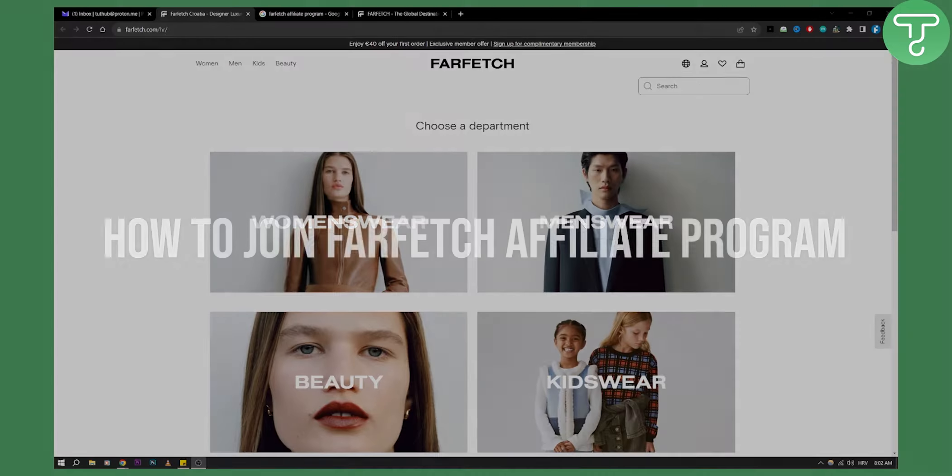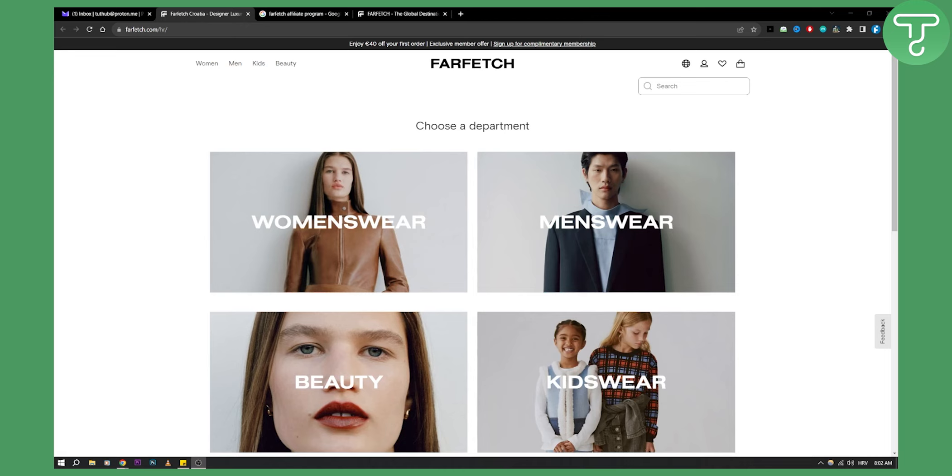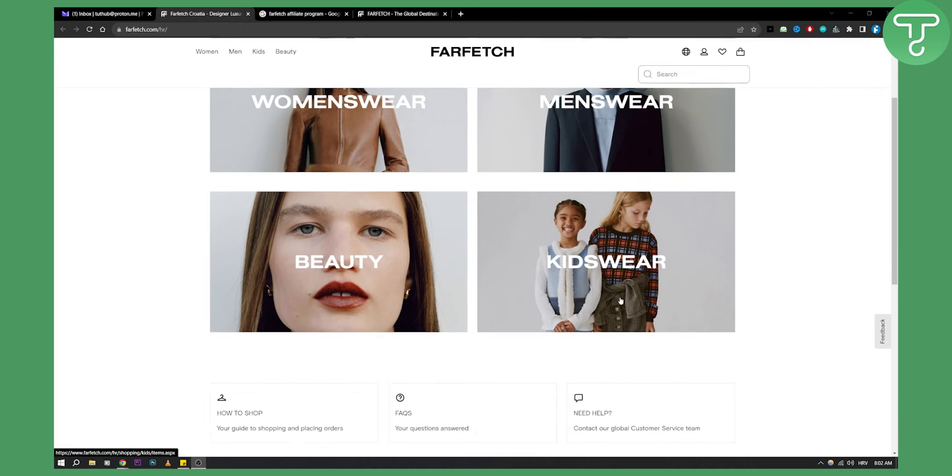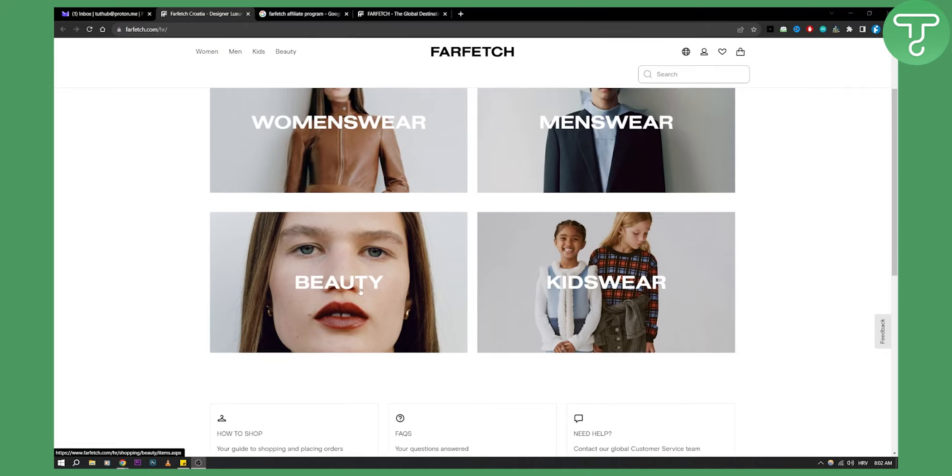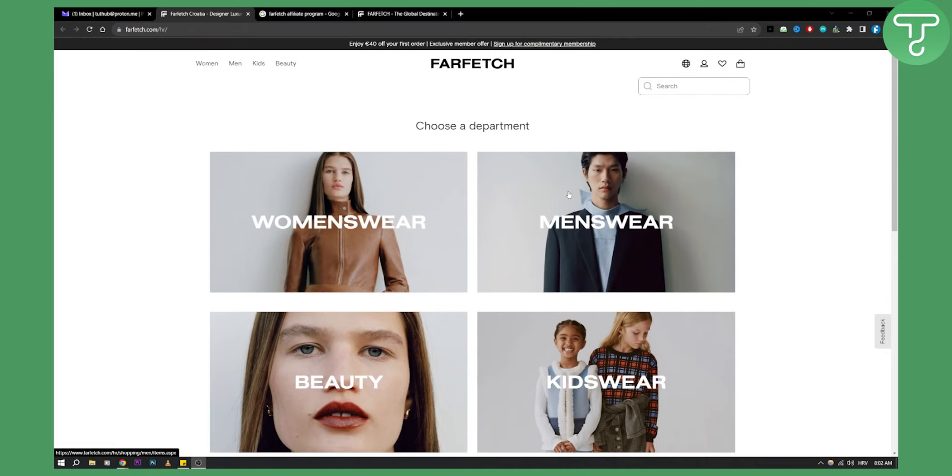If you want to promote Farfetch products, maybe women's wear or men's wear or kids wear or maybe beauty, you can do this with Farfetch.